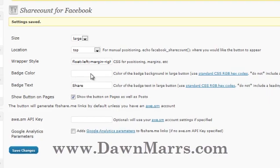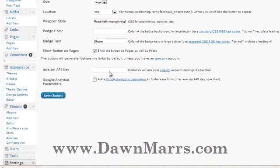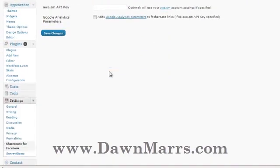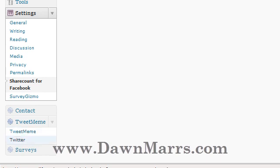This whole procedure is the same for the Tweet Meme button. I've already installed that, so you can see down here Tweet Meme actually has its own settings drop-down list.